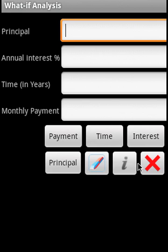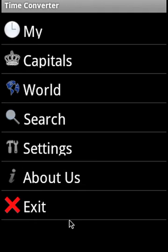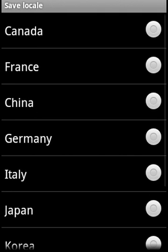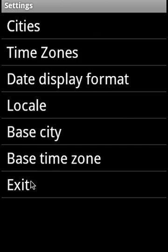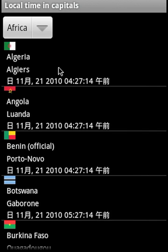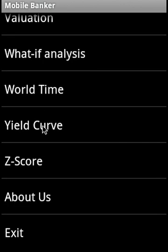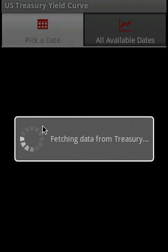World time is a comprehensive world time calculator. You can search settings and set local country-specific locale, and convert any time to any time. For example, going to a capital in Africa shows the current local time.